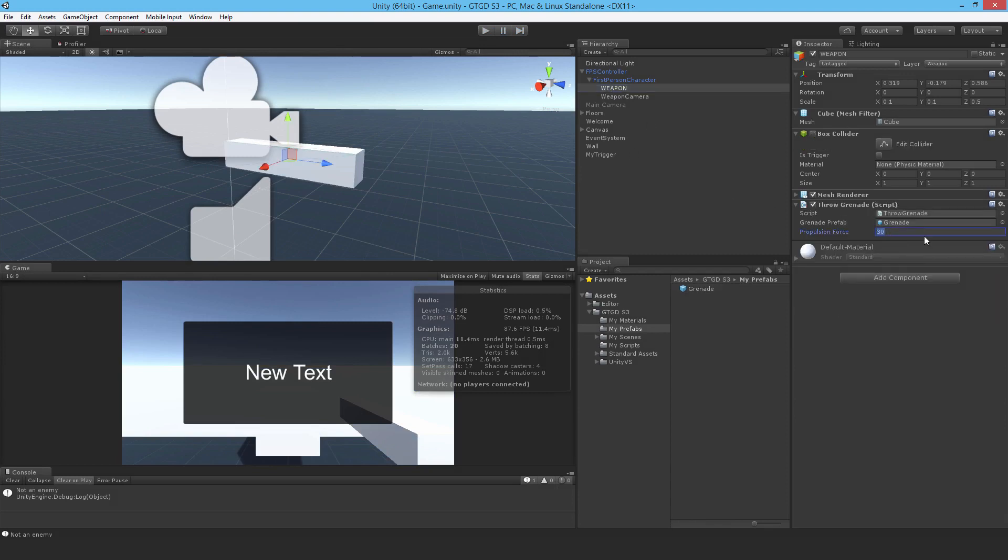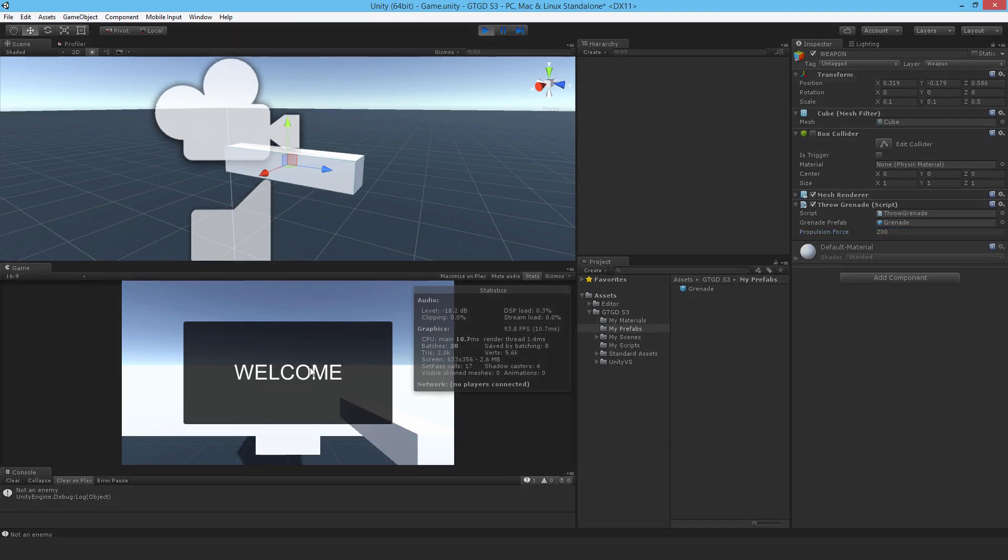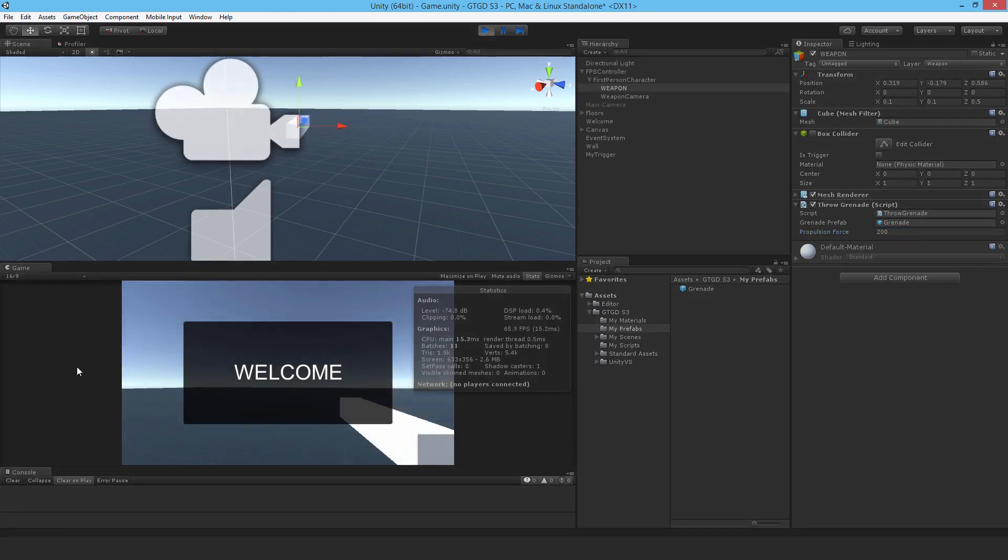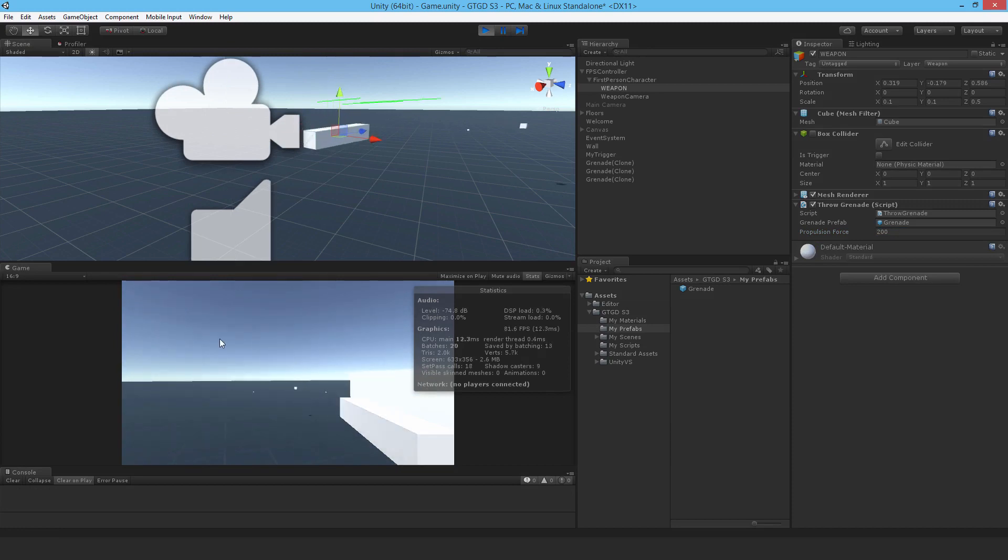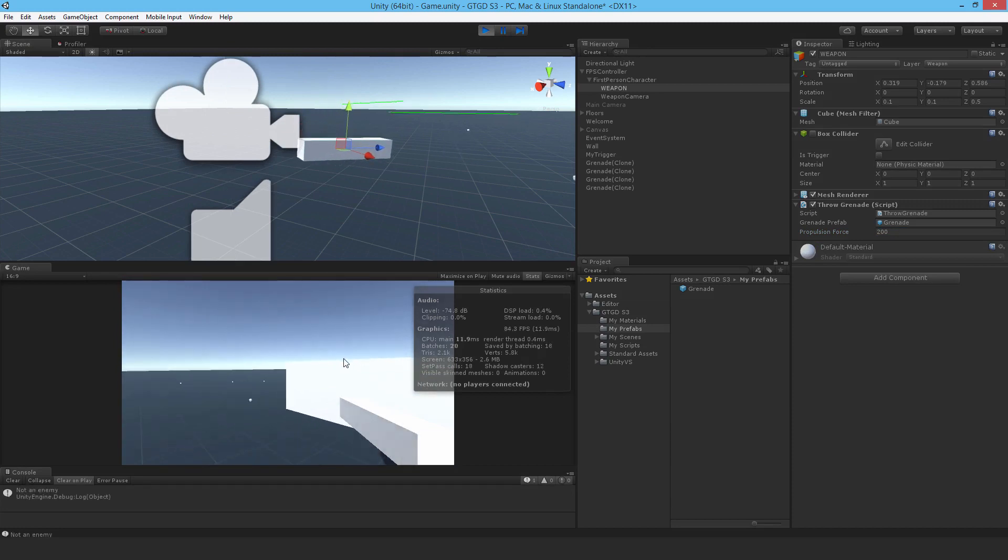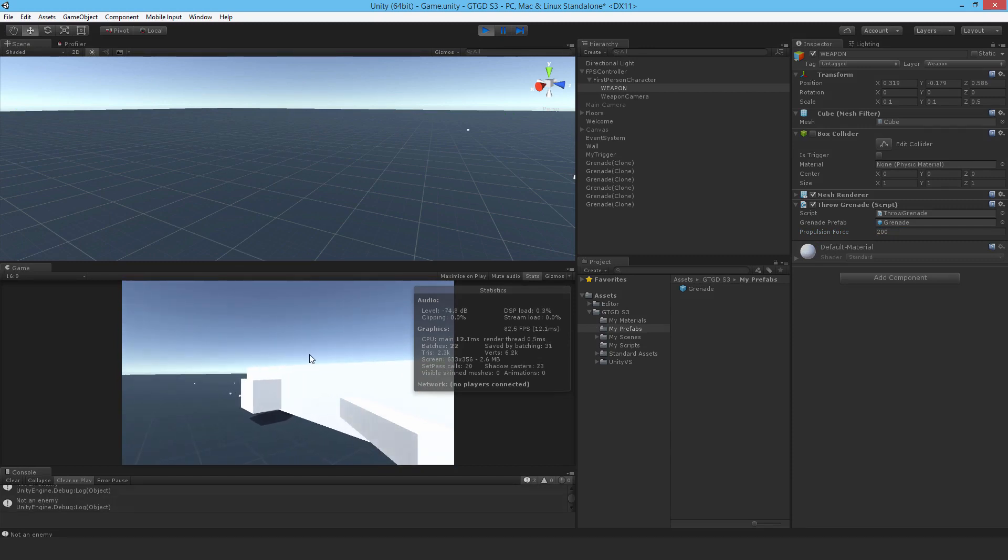Maybe it's shooting too far. Yeah, that actually feels all right. And I can increase the mass of the grenade.